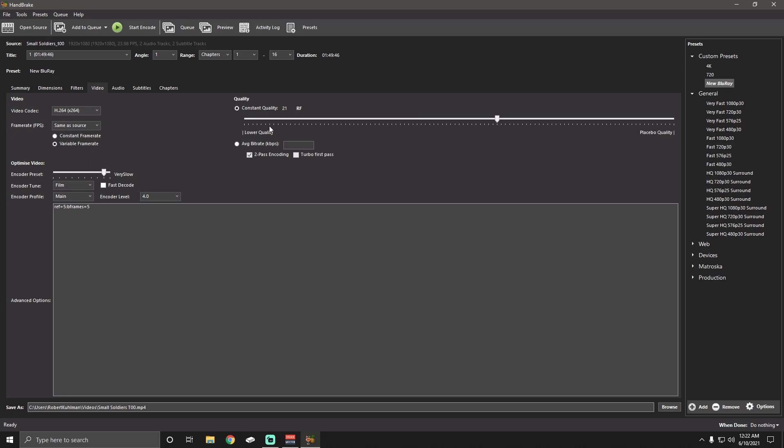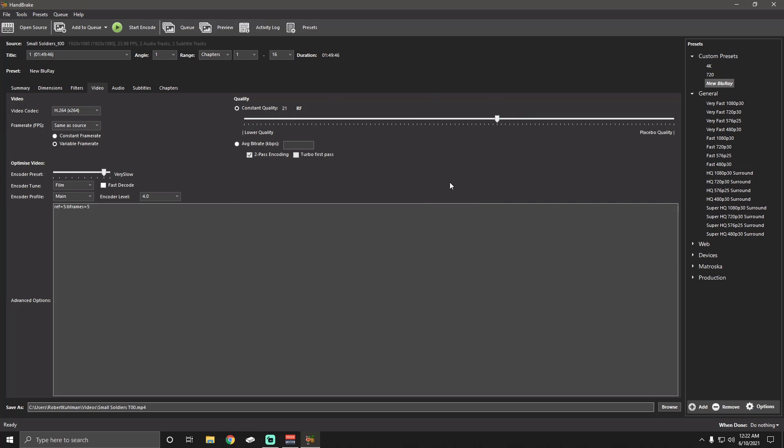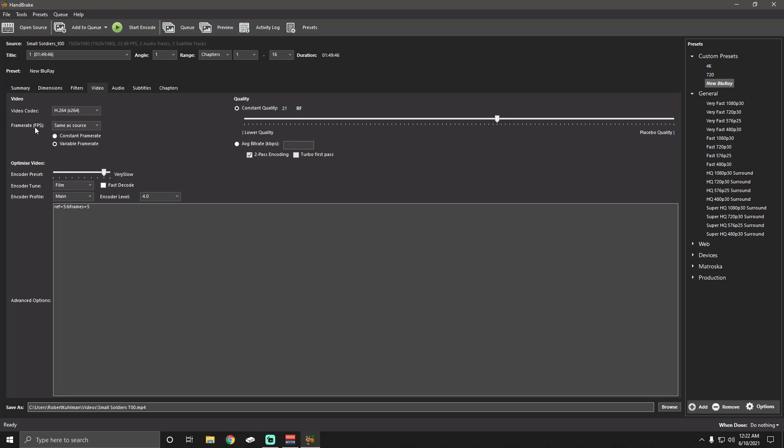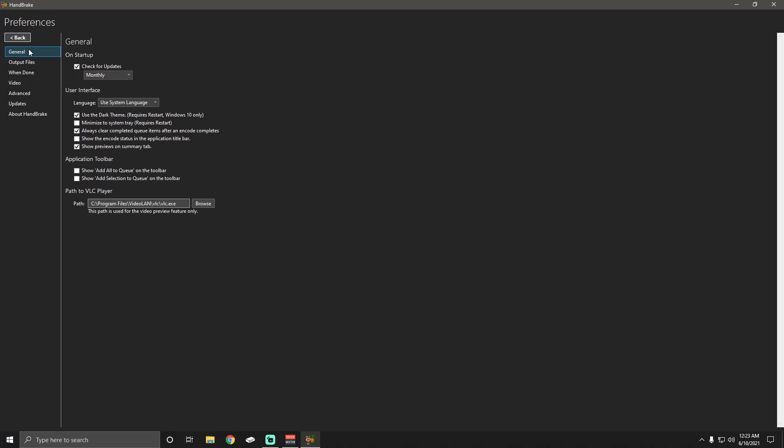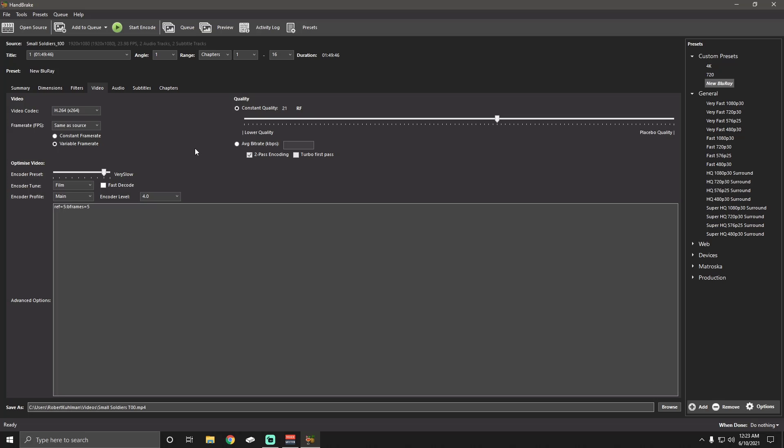Video. What we're going to want to do here is make sure we're doing a constant quality. For Blu-ray, I like to have it at 21 RF. Then it's variable frame rate. Our video encoder is H.264 and frame rate is same as source. Oh, one thing I forgot to mention in the Preferences, under General is where I believe it is. No, Output Files. It's got to be here. Yes, right here, MP4 file extension. I always use MP4. You can change it to M4V or whatever you'd like. I like it to have it on MP4 so that when I do the video codec H.264, it automatically goes to .mp4.